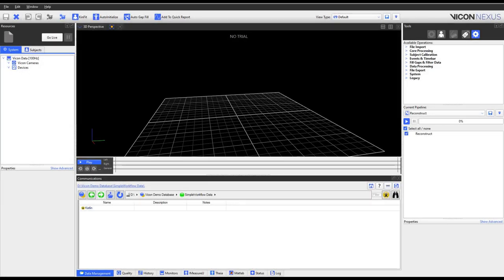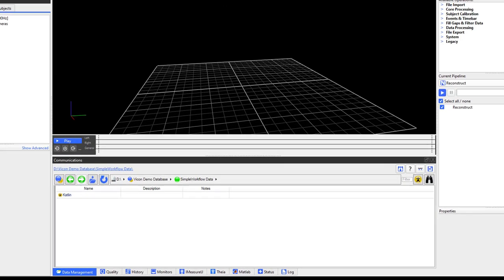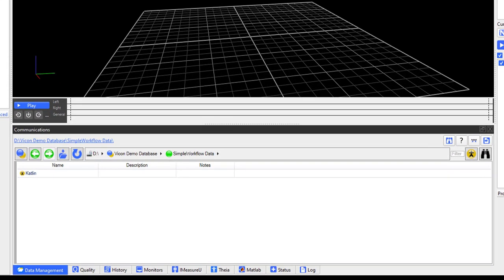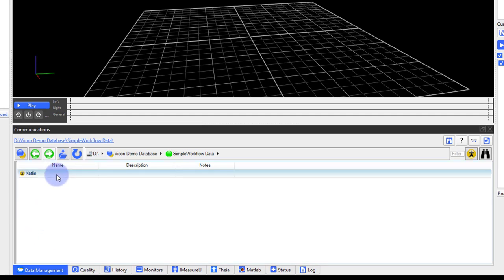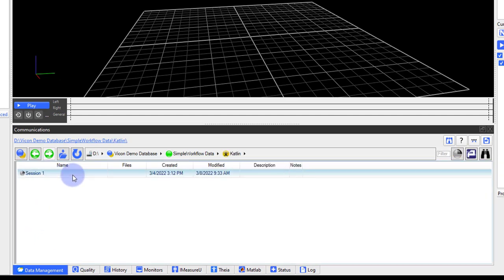Now that you have captured your data, it is time to process the trials. Go to the Communications pane, Data Management tab, and navigate to the Session folder with the recently collected data. Once here, you will see your trials listed.